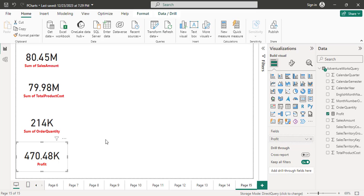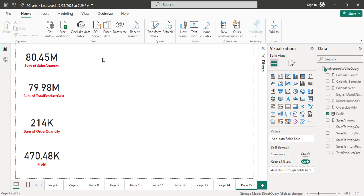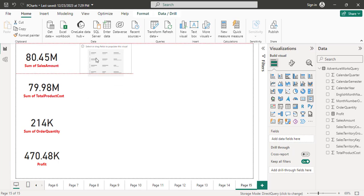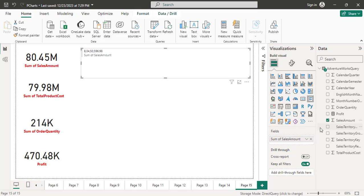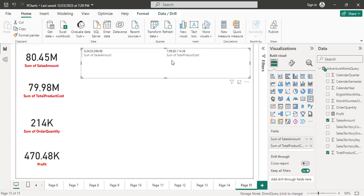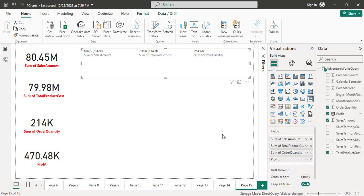So this is the card, which displays a single value. After that you can use the multi-row card. I click outside and select the multi-row card and place it on the canvas. I drag and drop the fields: sales amount, total product cost, order quantity, and profit. Now everything is in a single card.